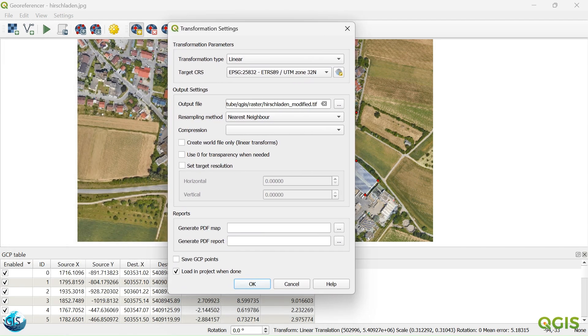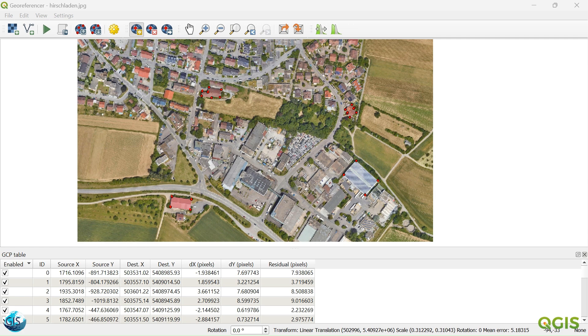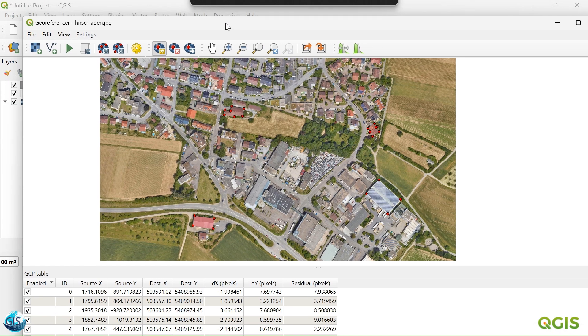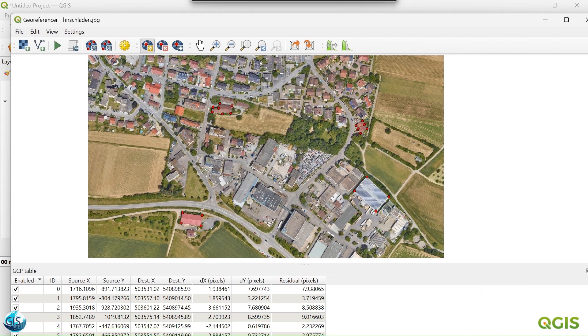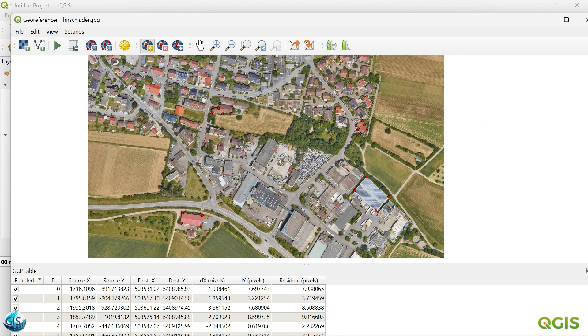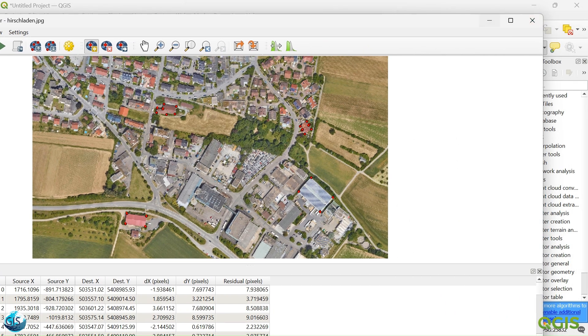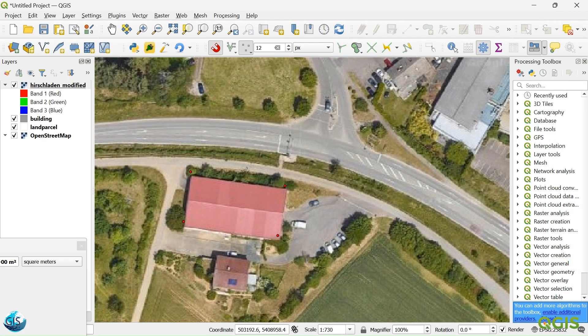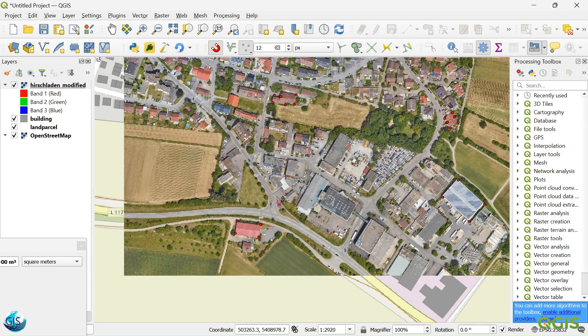Great. So, save the ground control points, although I don't need it. Let me just check. Now it's done. The setting is done, and now we can just go and take a look at the result.